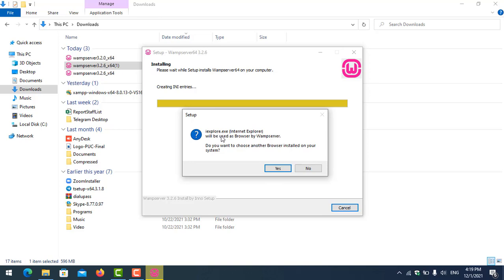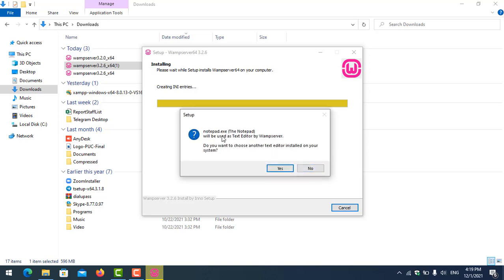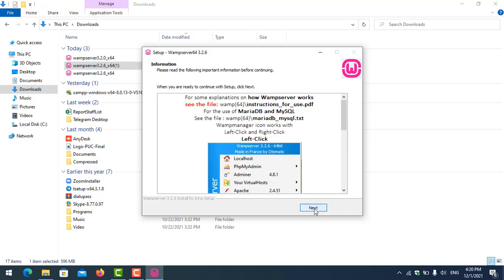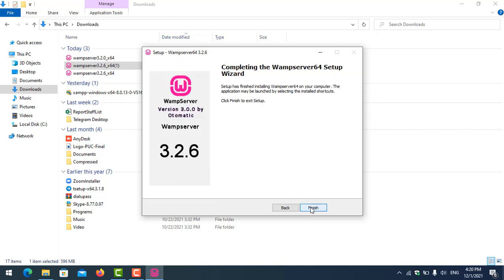A message will pop up asking you to choose the default browser for using the web server. In this case I don't want to set a default, so I click No. Also for Notepad, to edit configuration files, I click No — but you can click Yes and browse for the executable file. Then we click Next and Finish.